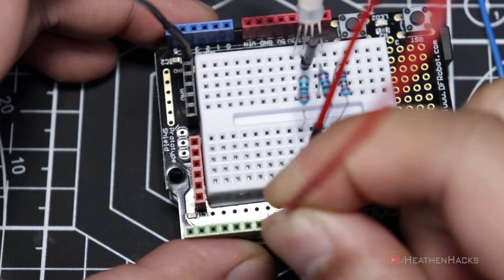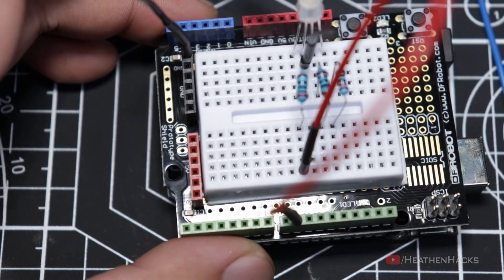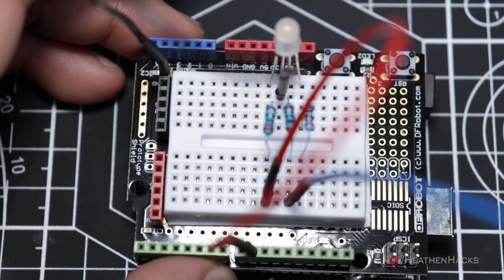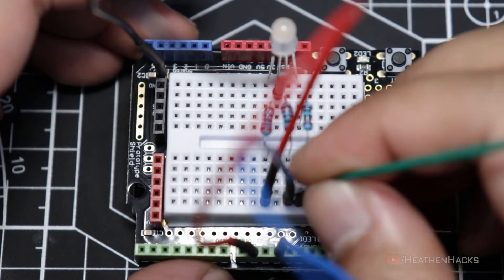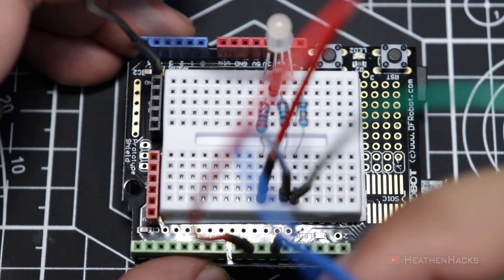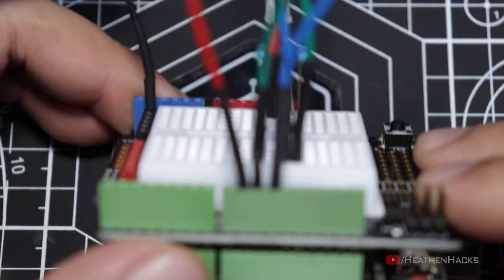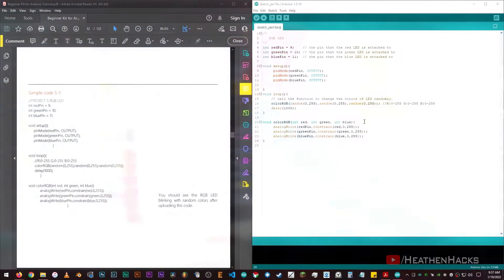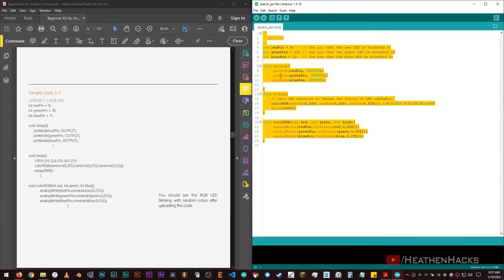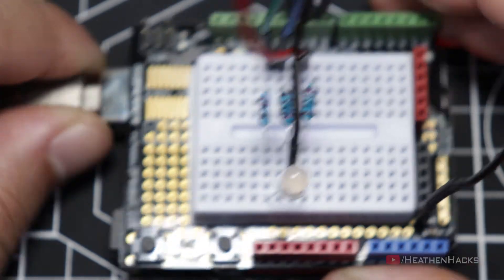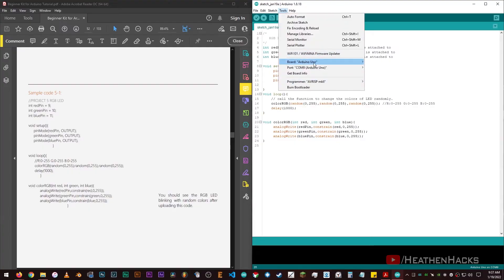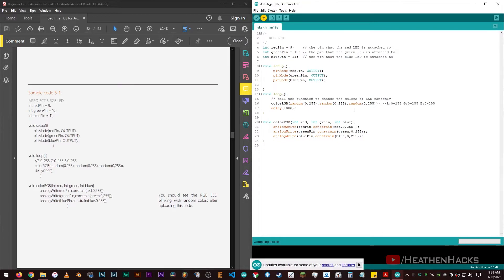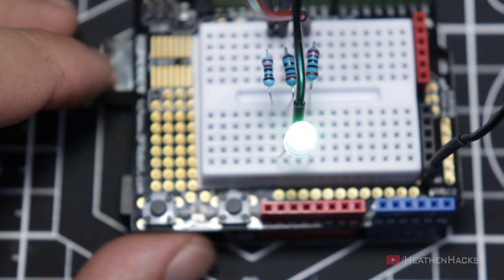and blue pins to their respective DF Arduino pins using the jumper cables. Red pin, represented by the red jumper cable, is connected to DF Arduino pin number 9. Blue is connected to DF Arduino pin number 11. And green is connected to DF Arduino pin number 10. There it is — R, G, and B. Here's the code for project number 5, provided by DF Robot. Let's connect our board to the computer. Click on Tools to make sure we're using the correct board and COM port. Click on Verify and then upload the code.